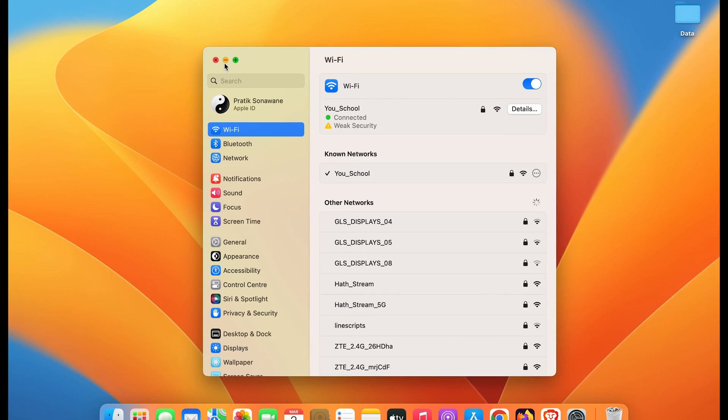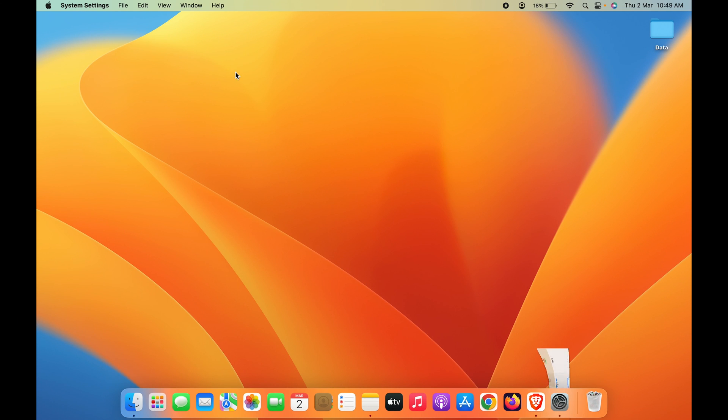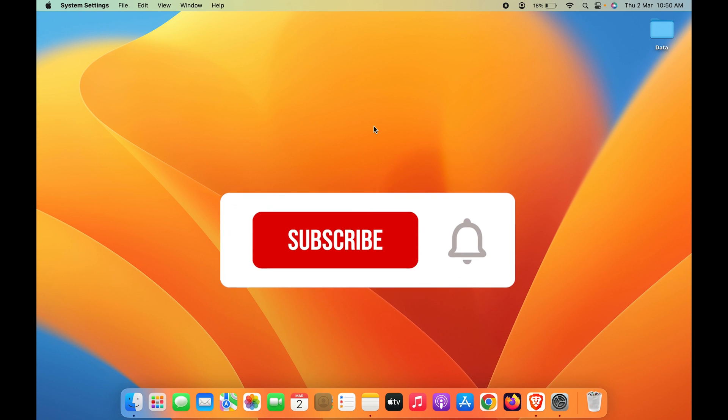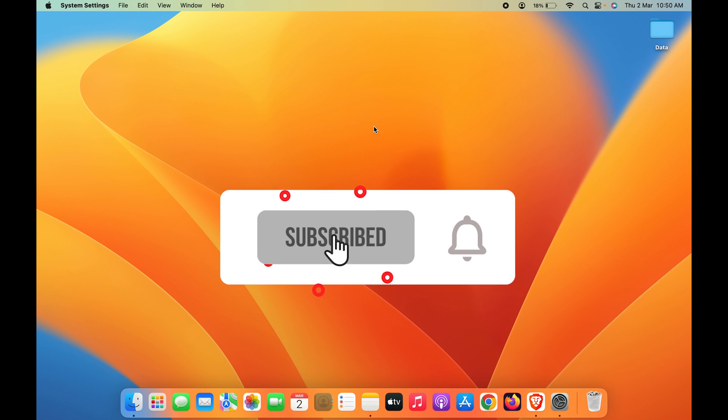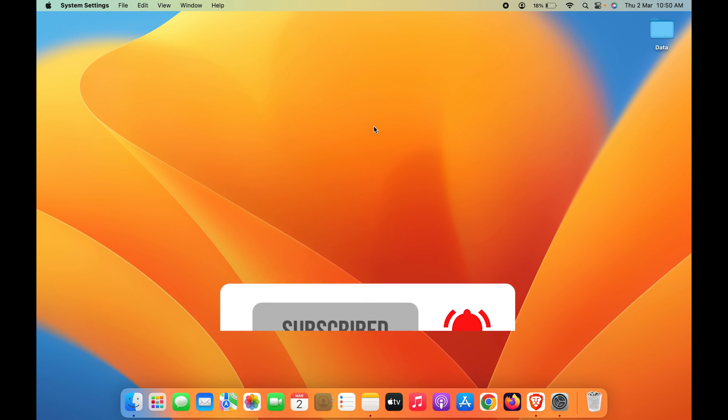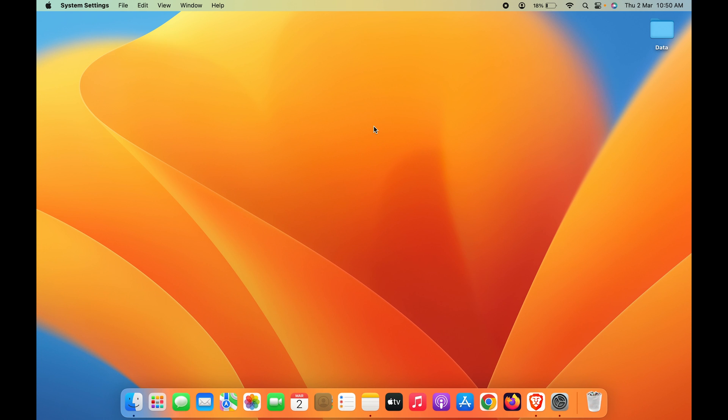So that's pretty much it. You have to follow these simple steps in order to view your WiFi password in your Mac. If you find this video informative, don't forget to subscribe. I will see you all in the next one. Thank you.